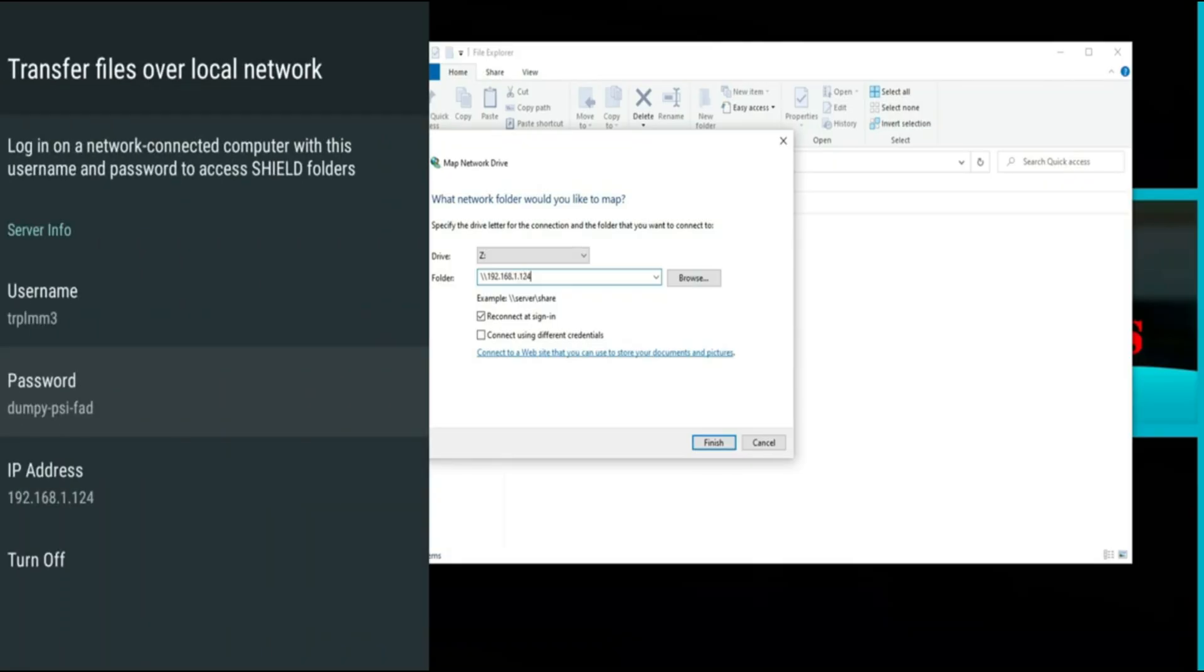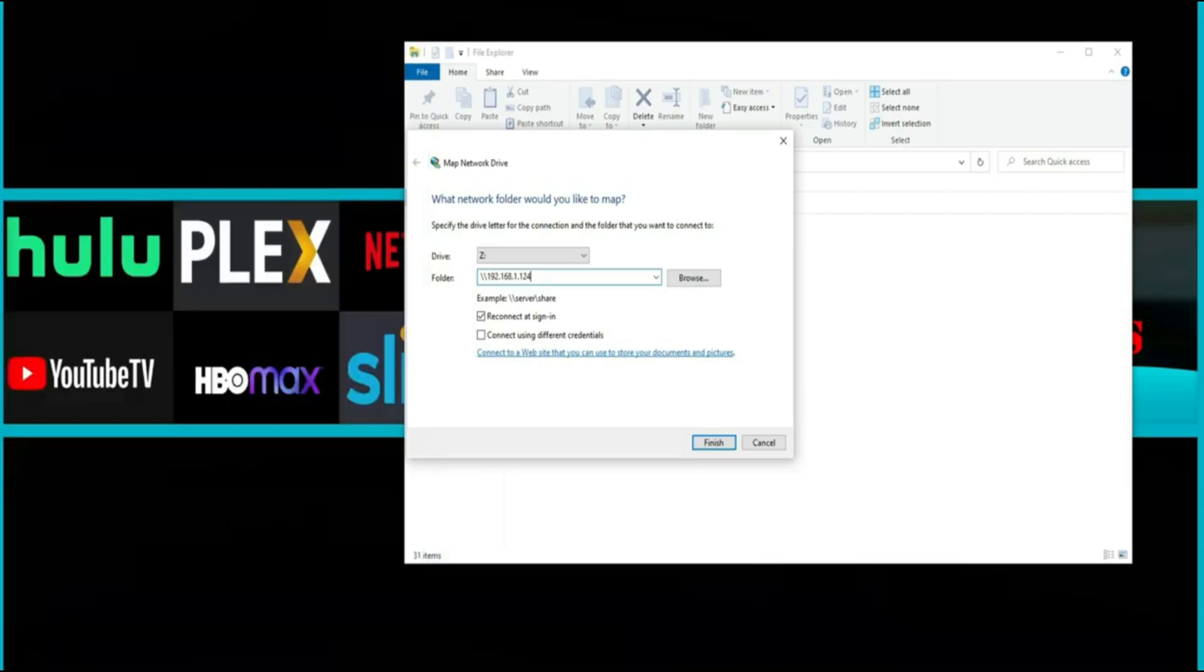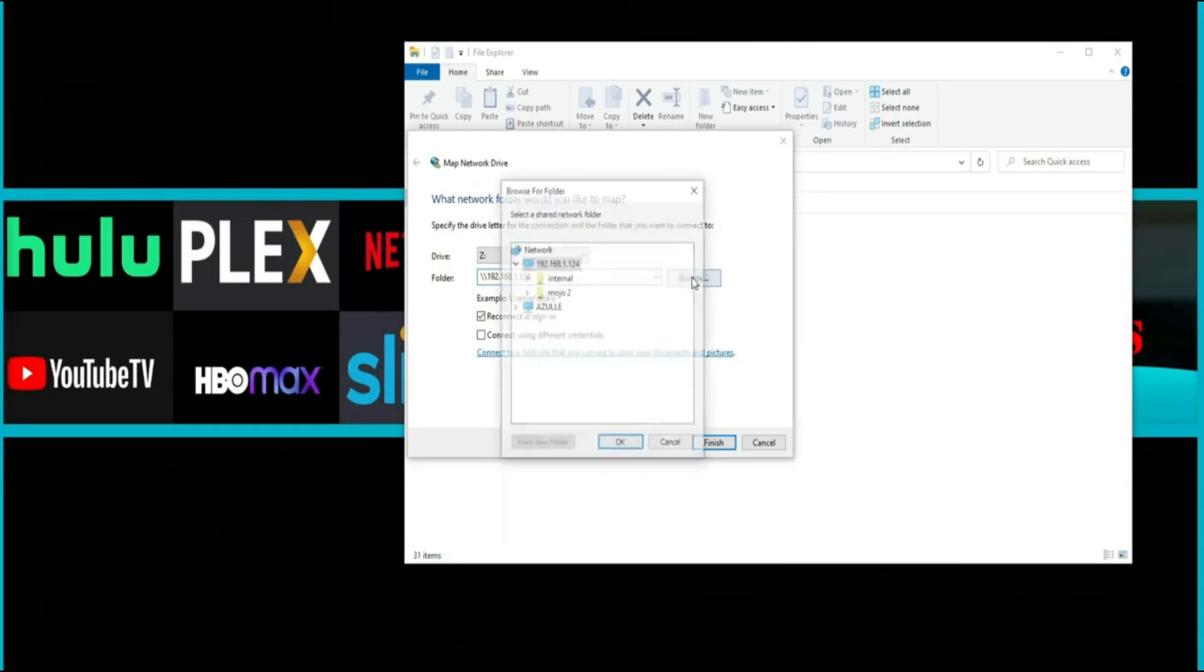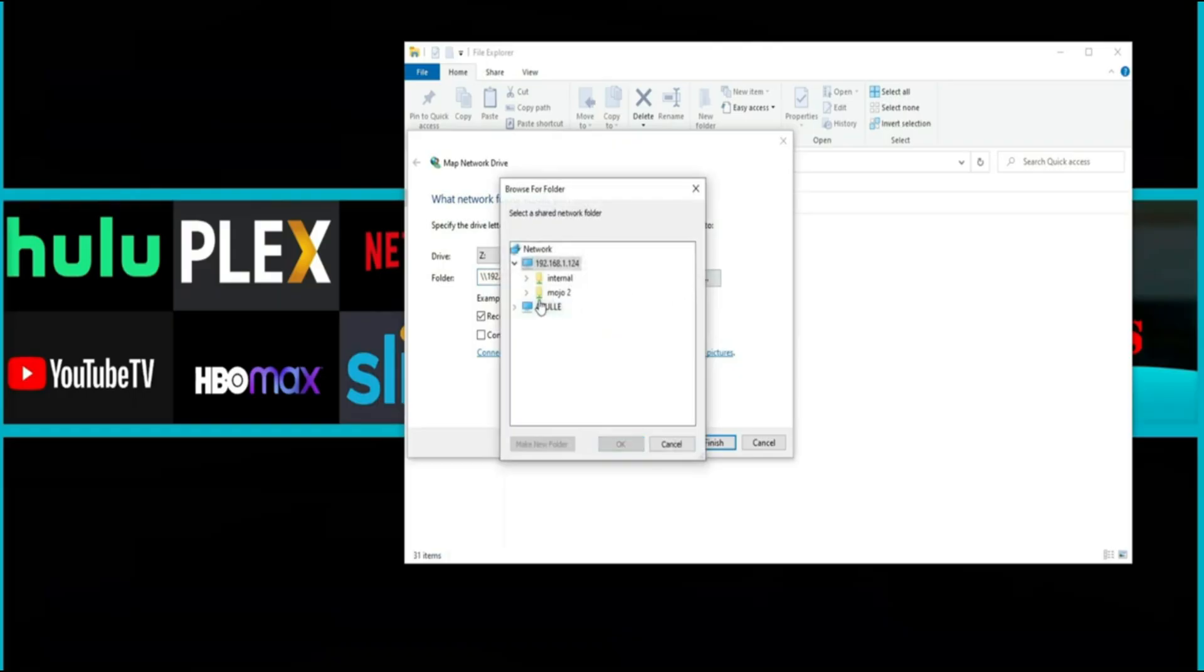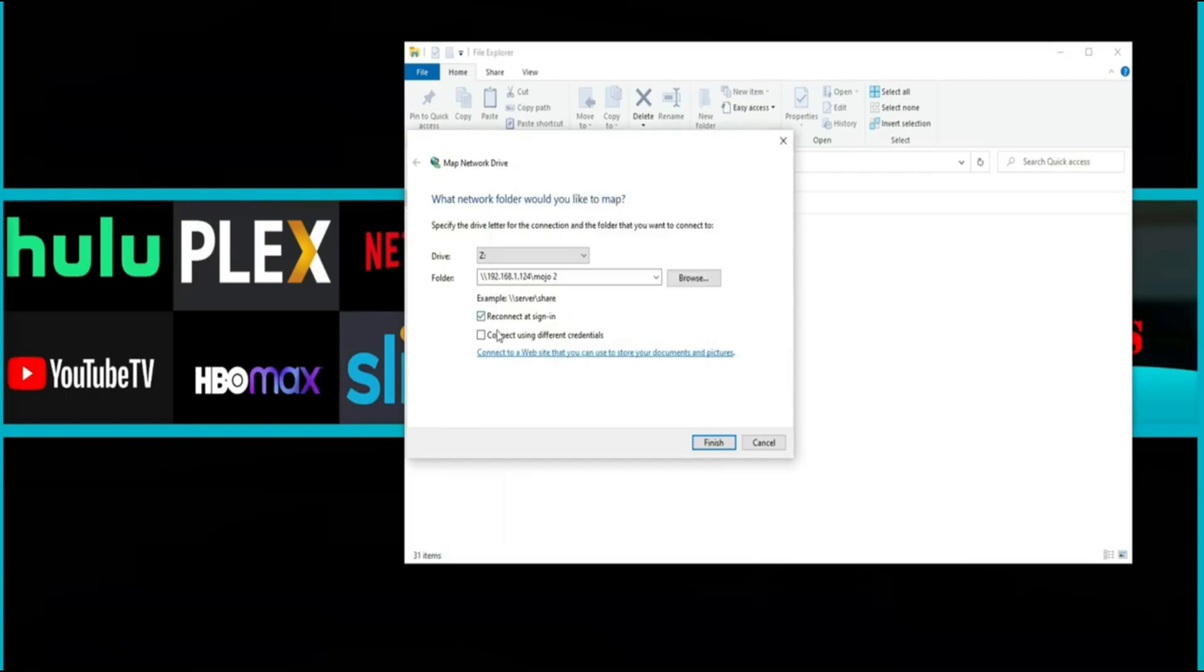Now while we're on the IP addresses another thing that you want to consider is just making this IP address static. Now this will require you going into your router and making sure that IP address is reserved for the Nvidia Shield. So we have the IP address typed in. We're going to hit browse and we're just going to go ahead and select on Mojo 2 and of course that's the SSD that I have installed on my Nvidia Shield. So I'm going to click OK and you do have a couple options here. You can reconnect at sign in and you can connect using different credentials.